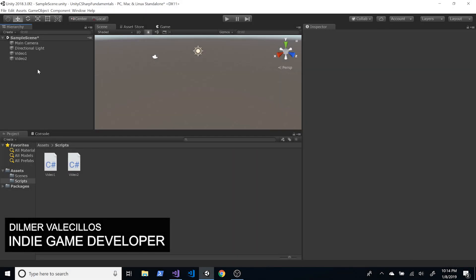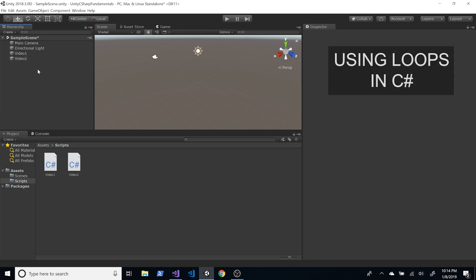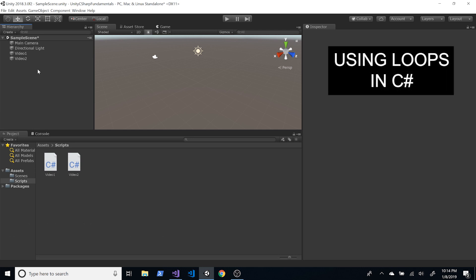Hey guys, how's it going? This is Dilmer again and welcome back to my channel. So today I'm actually going to go through loops in Unity and C#.